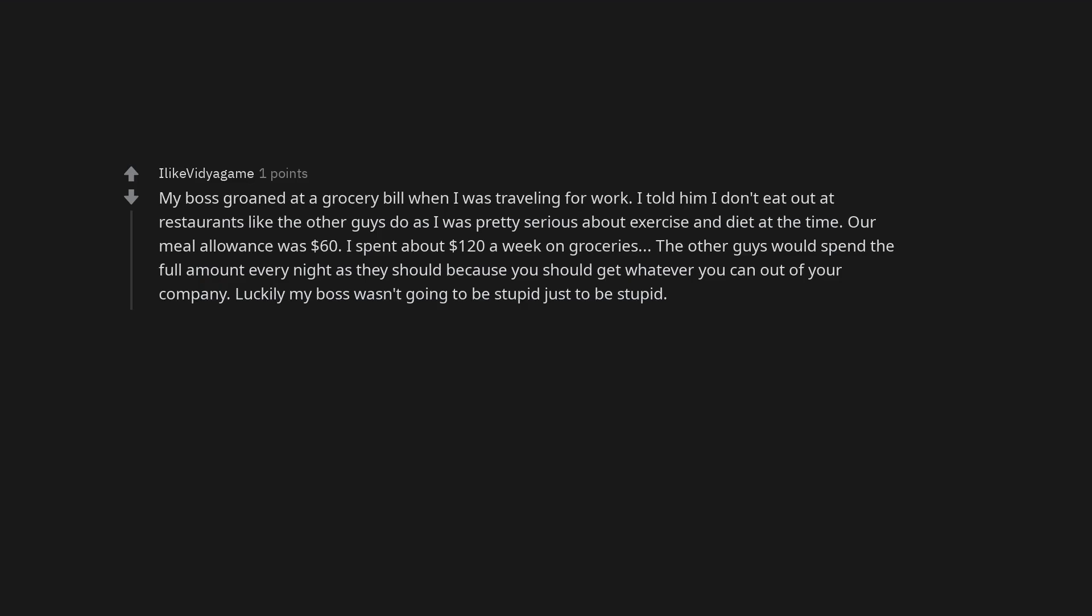My boss groaned at a grocery bill when I was traveling for work. I told him I don't eat out at restaurants like the other guys do as I was pretty serious about exercise and diet at the time. Our meal allowance was $60. I spent about $120 a week on groceries. The other guys would spend the full amount every night as they should because you should get whatever you can out of your company. Luckily my boss wasn't going to be stupid just to be stupid.